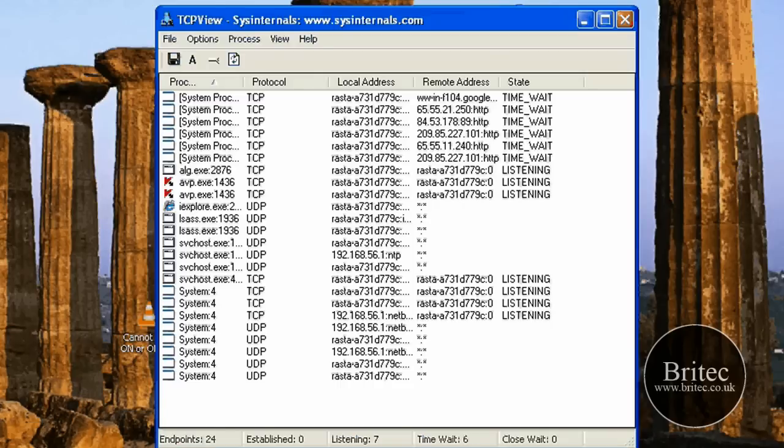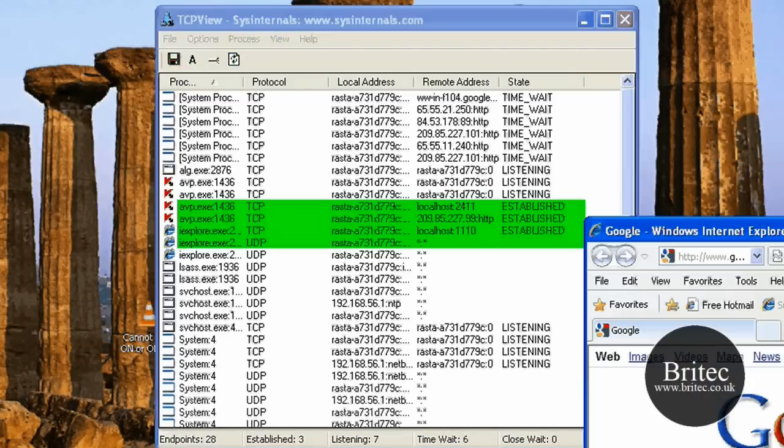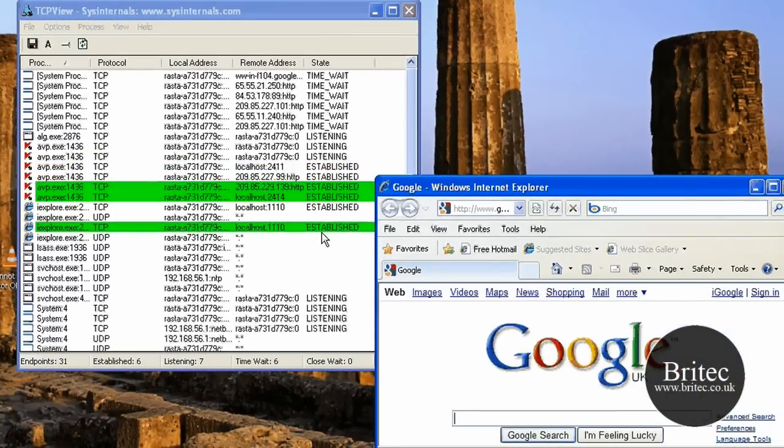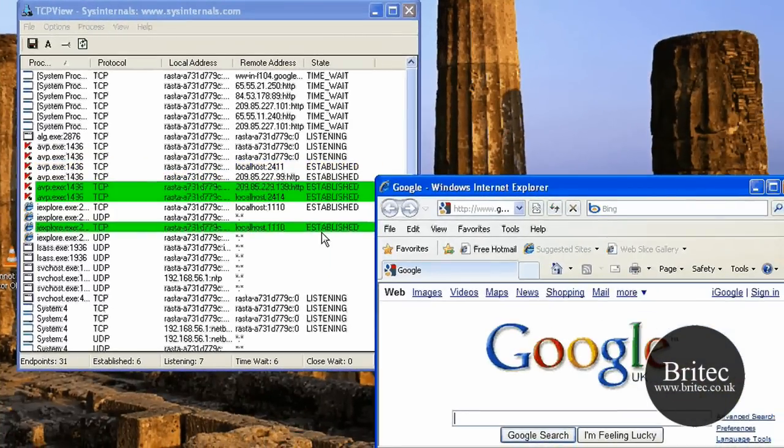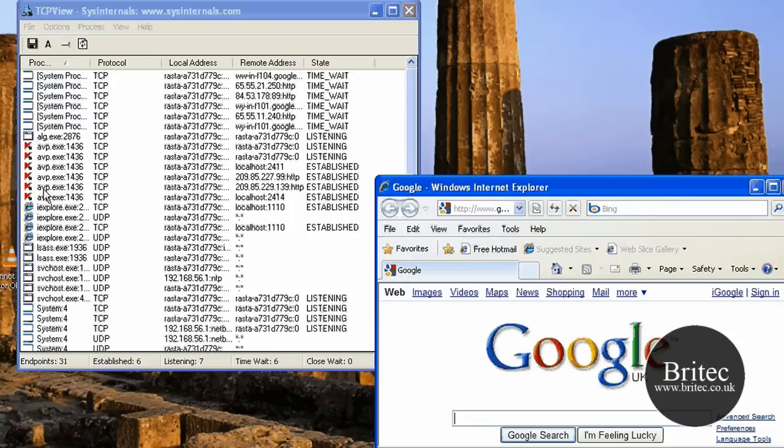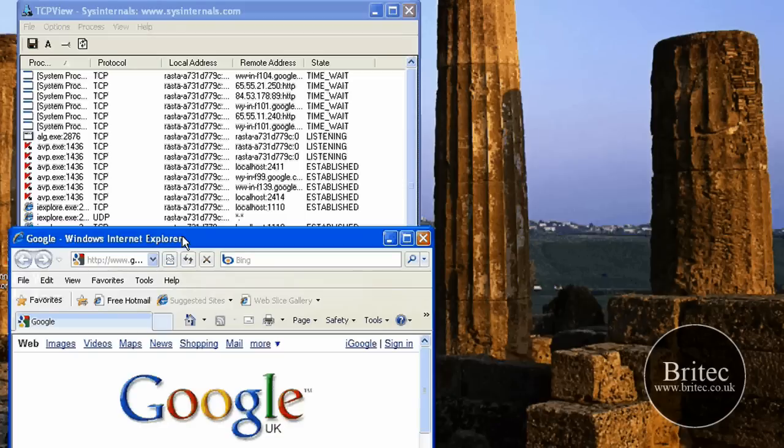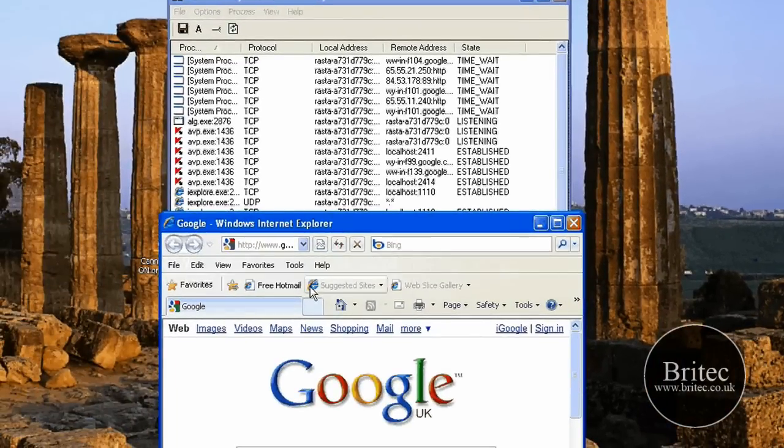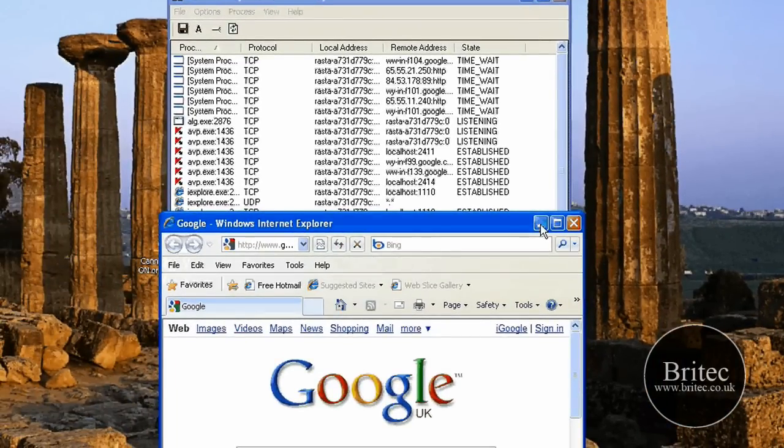But if I open up Windows Explorer, you can see straight away it's established a connection. We've got the antivirus program connected up because it needs to connect to scan for nasties through the browser. As you can see, Internet Explorer has now established a connection.